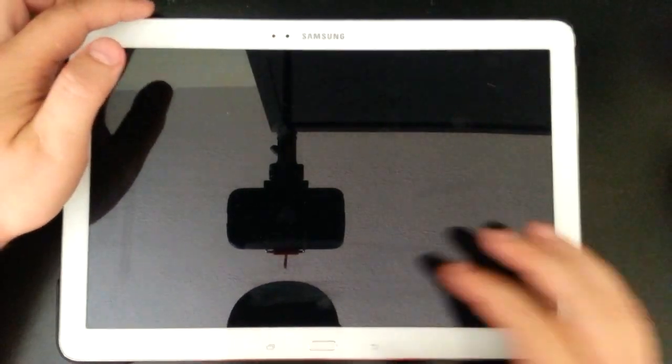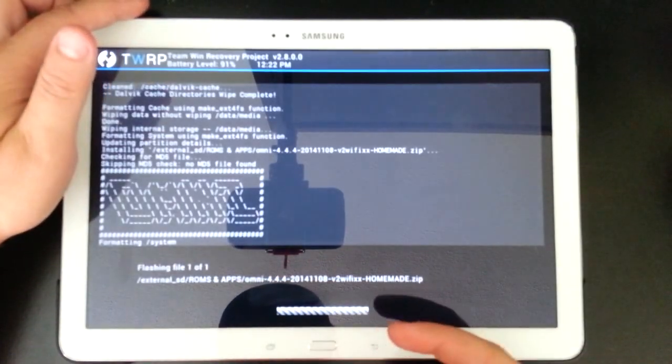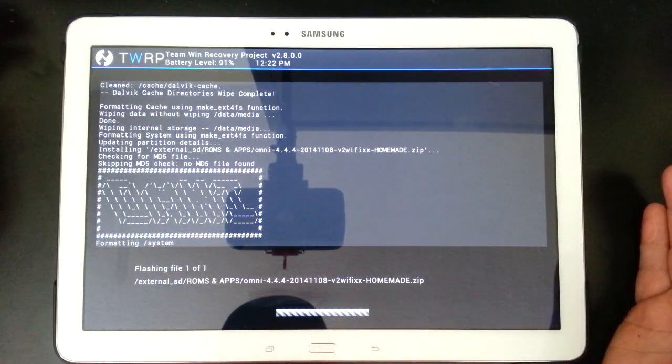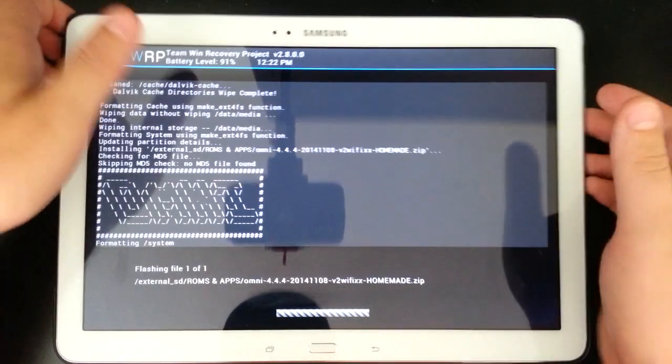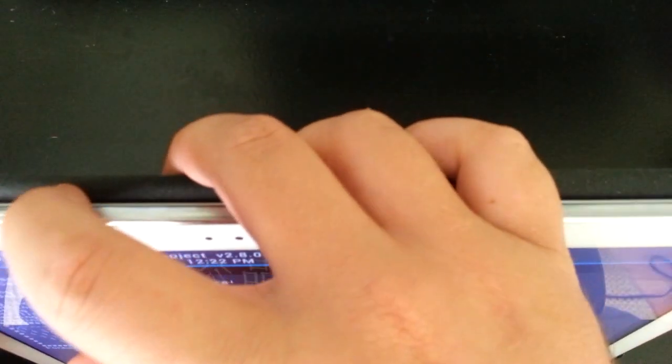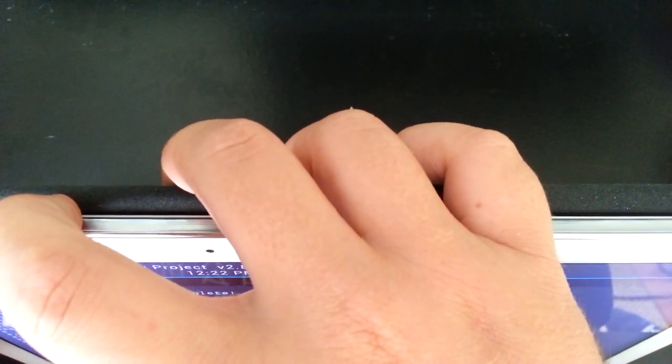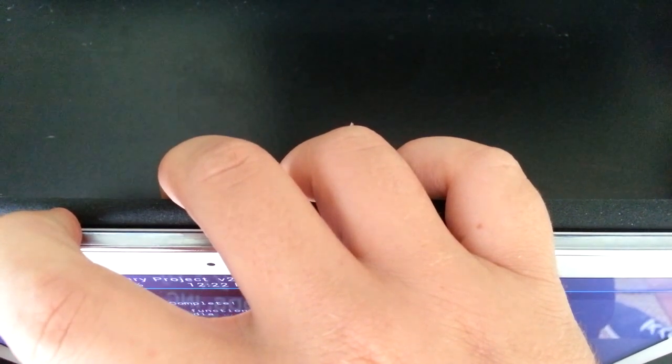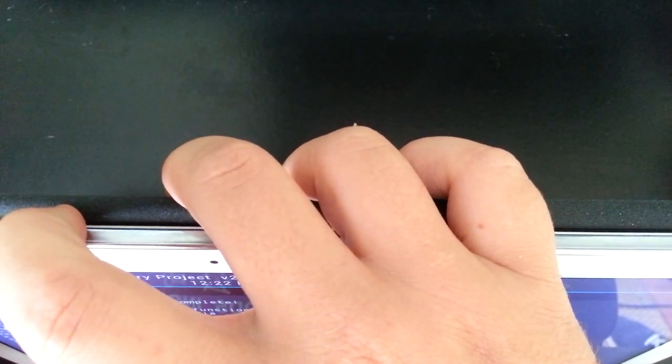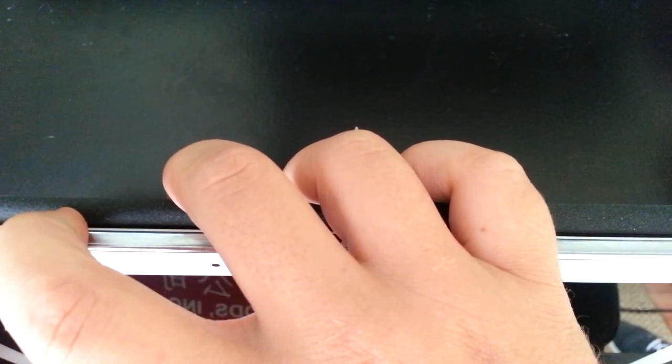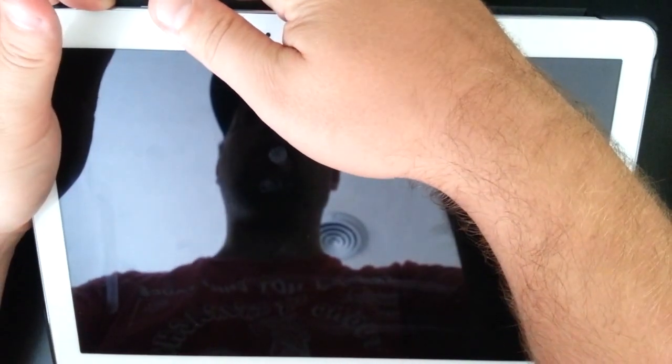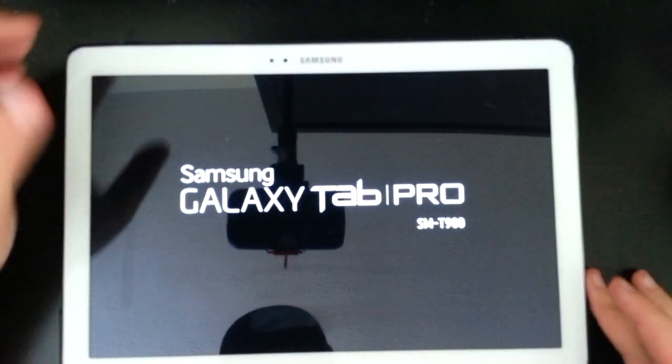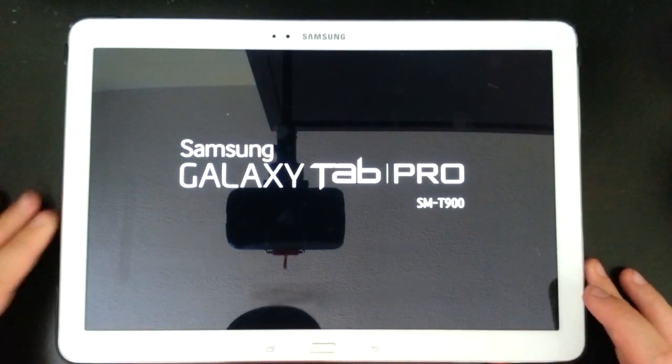So what you want to do is, when it's not installing like this, the only thing you really can do to get out of this is you want to hold your volume up and power like you would to go into recovery. So that's exactly what I'm going to do. I'm just going to hold the volume up and power until the screen goes off. Wait until I see the logo, let go of those buttons, and boot into recovery.